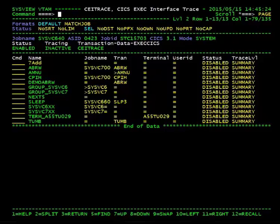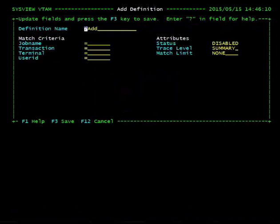CEITrace allows you to display and modify definitions that control the monitoring or tracing of Exec Interface requests in CICS transactions. To better understand how CEITrace monitors CICS transactions, let's create a definition by issuing the Add subcommand on the primary input field.